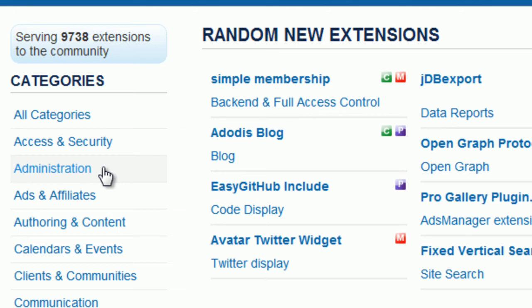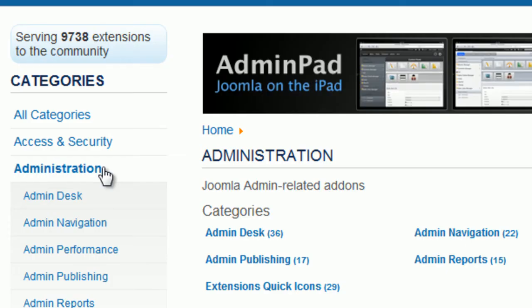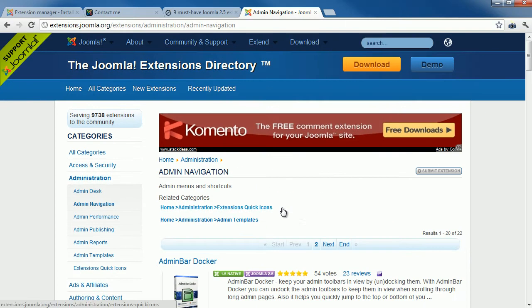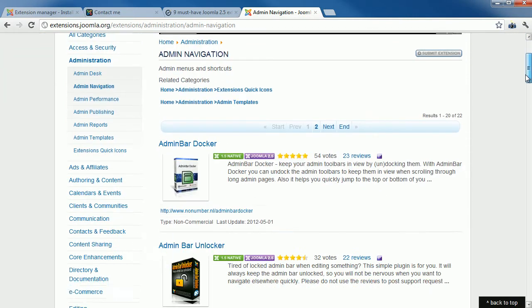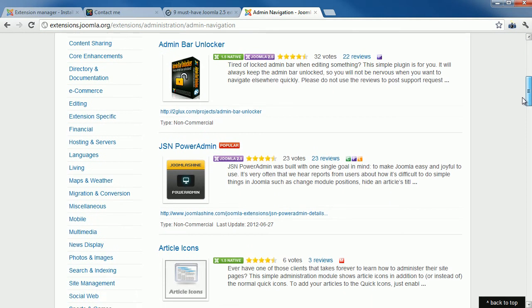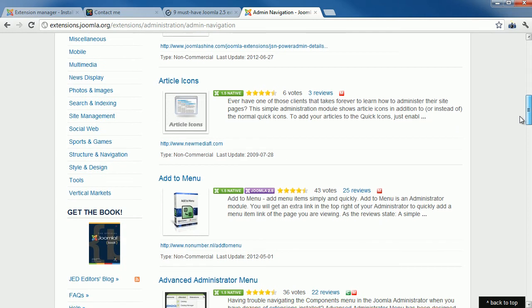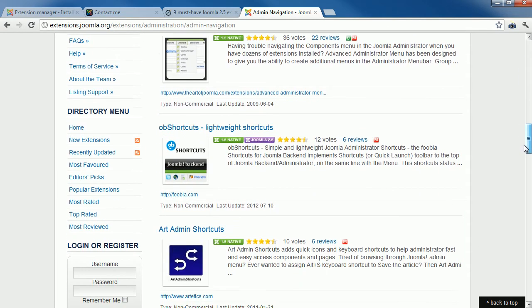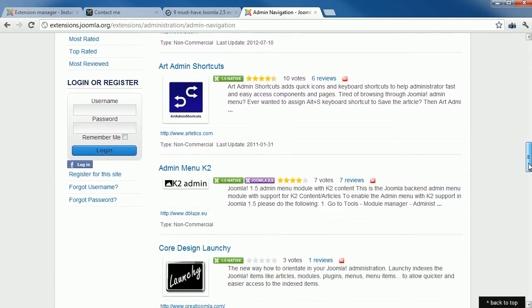For example, if you need an extension to control administration more easily, go to the subcategory Administration Navigation. All available extensions in that category will appear. This directory is moderated by a professional team, so you can have a certain level of trust in the items published here.